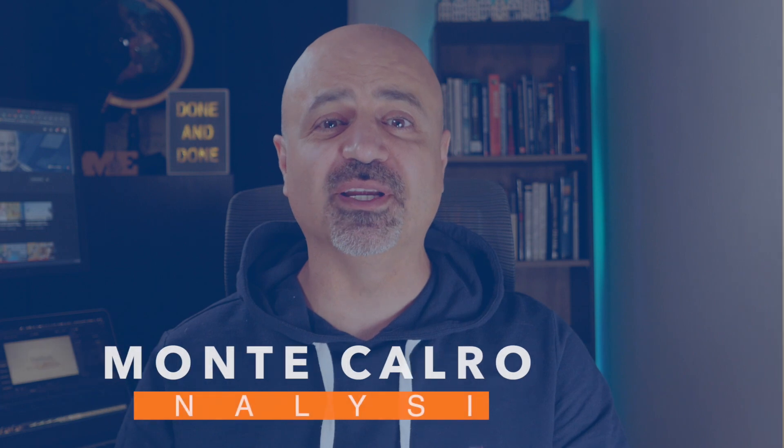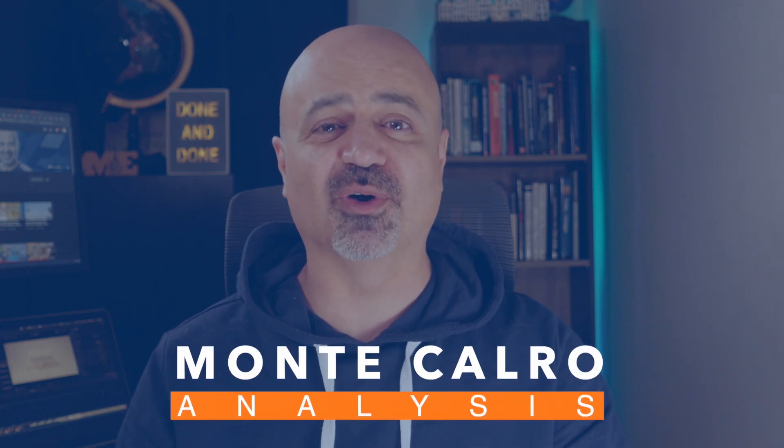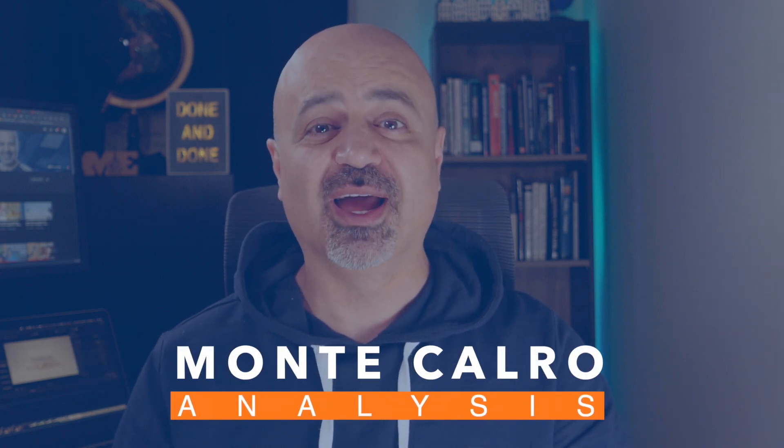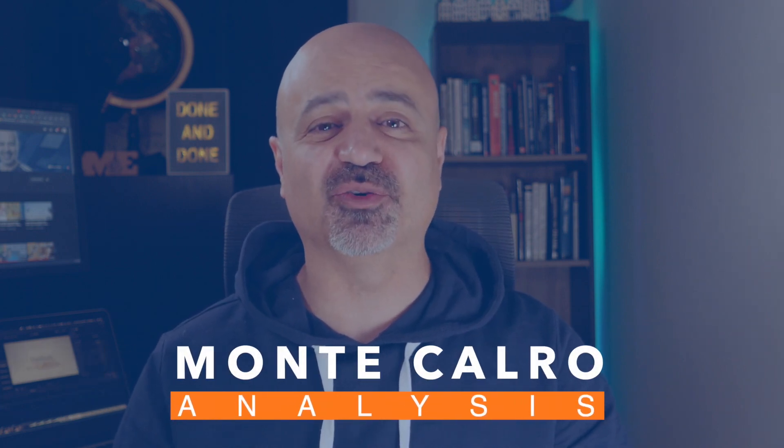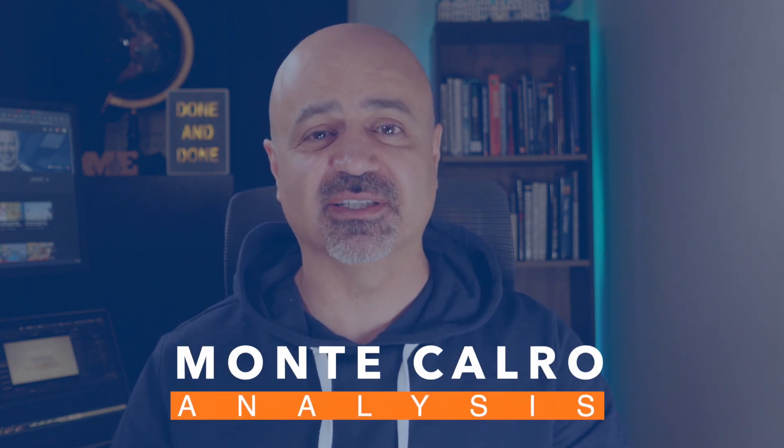Welcome back traders, Ali Casey here from StatOasis' channel. Today's video is about Monte Carlo. What is Monte Carlo? What does it do? How can we use it to enhance our trading systems and trading decisions?